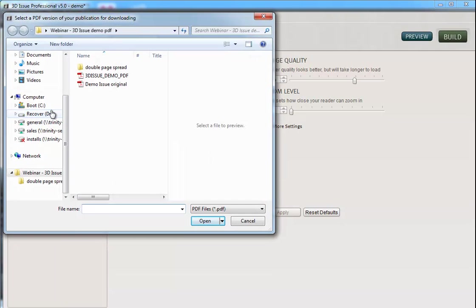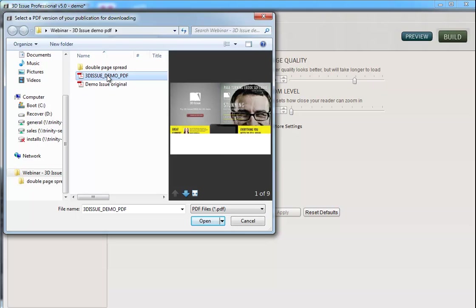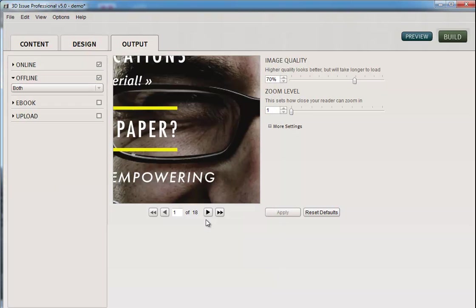If you do that, if you have the PDF version, you just need to tell the software which PDF you want them to be able to download. So just select the original PDF there and open.